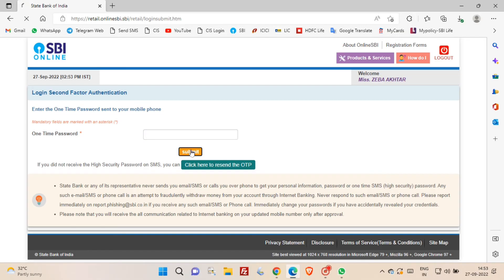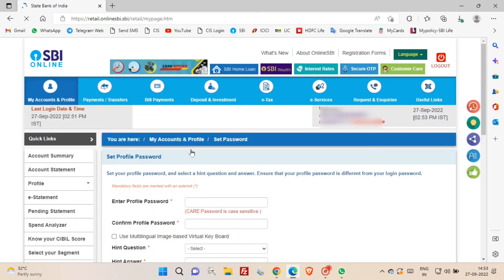After that you can easily login to your SBI net banking account. Once you are login to the SBI net banking account,